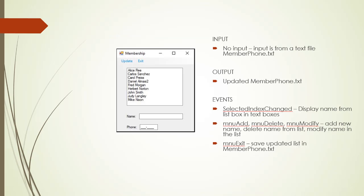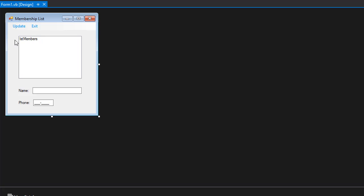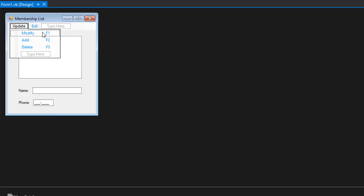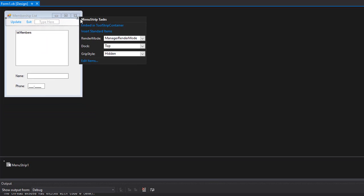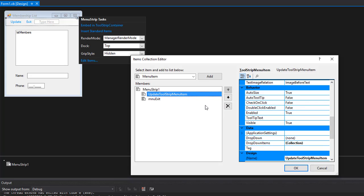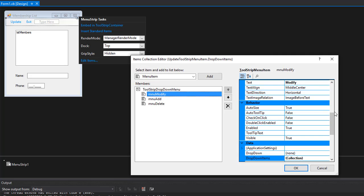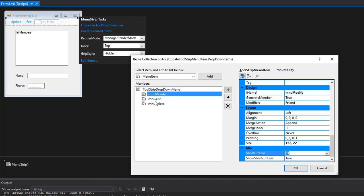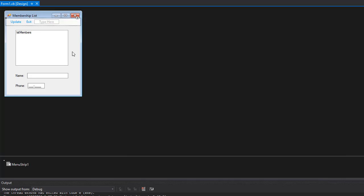Here is the form — we will load the member_phones.txt file and display the names in a list box. We have a menu strip with update and exit, and update has a dropdown for modify, add, and delete. When those are clicked, the associated sub procedure will be executed. In Visual Studio 2015, the update menu has modify with F1 as a shortcut, add with F2, and delete with F3. Clicking the arrow and edit items shows two items on the menu strip, with the update tool strip having modify, add, and delete as dropdown items.